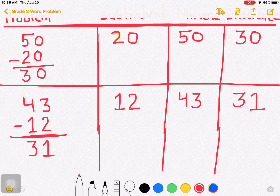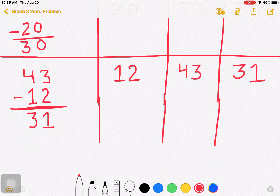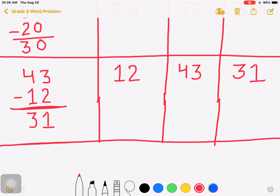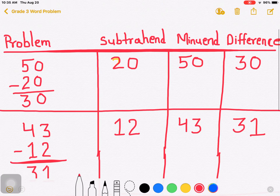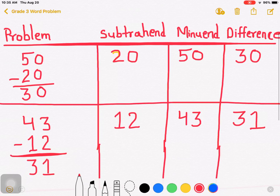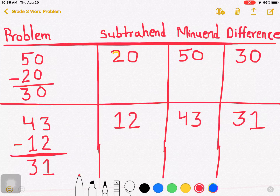Now you can make so many problems and identify which one is the subtrahend, which one is the minuend, and which one is the difference. So only this much for today. Today we have discussed about subtraction.